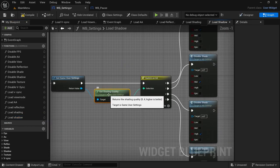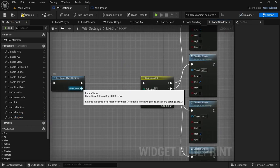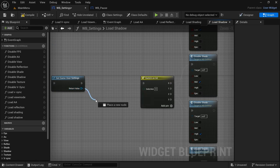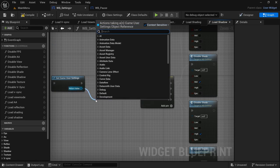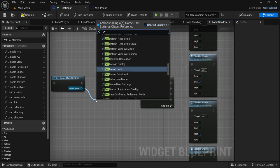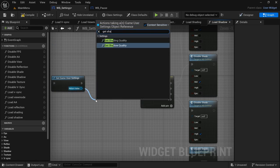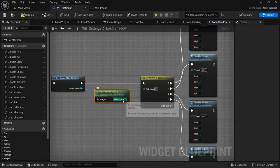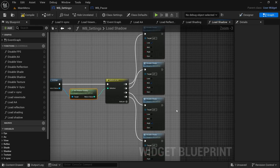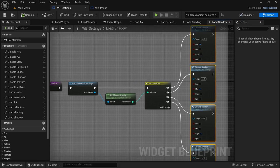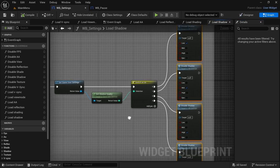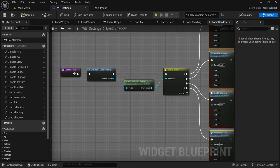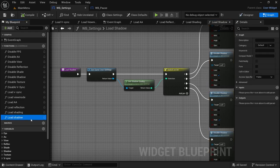Moving on to Shadow — select Load Shading, copy or duplicate it, rename it to Load Shadow. Take out Get Shading Quality, drag off from the return value by Get Game User Settings, look for Get Shadow Quality, connect the return value to the selection, then remove all the functions. Done with Shadow — Get Shadow Quality with the appropriate one, rename the function.